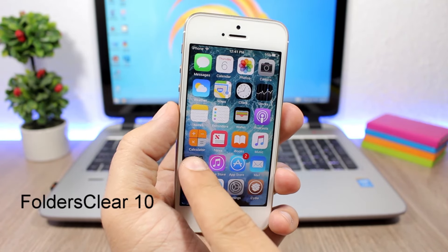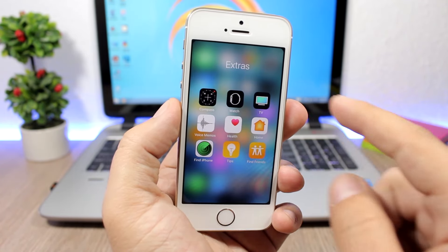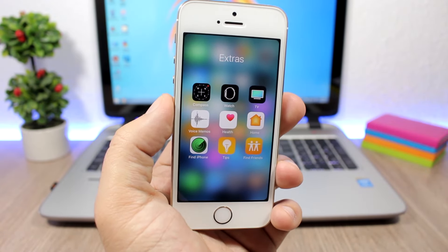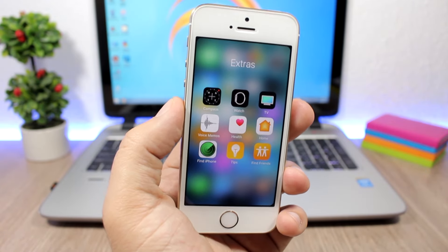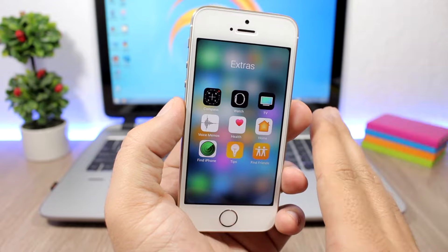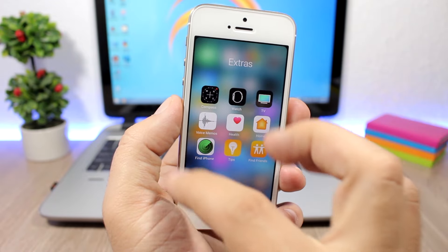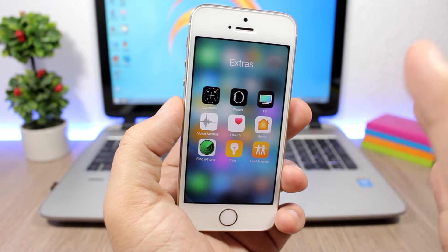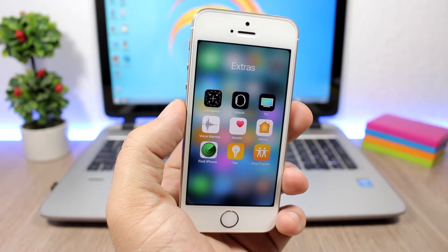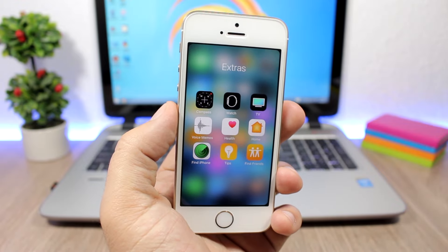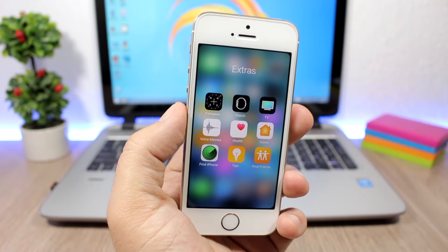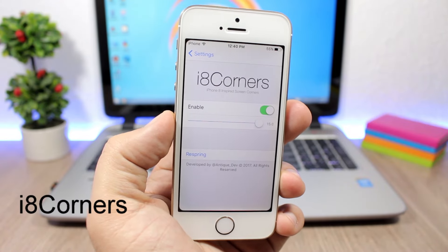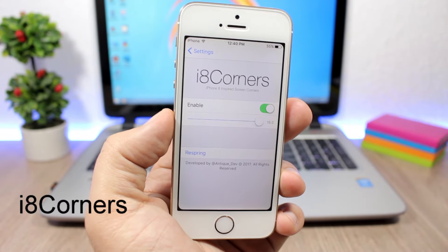Folders Clear 10 — this tweak will remove the background from folders. When you open a folder you won't have the background around the icons within it, but it will keep the blur so the background is fully blurred. It looks really nice and clean. To install this tweak you will need to add a repo, which you will find in the description of the video.